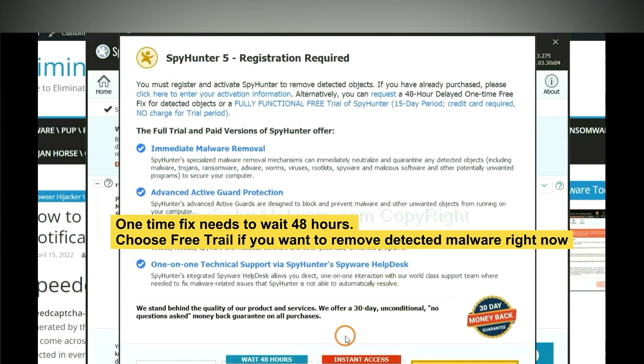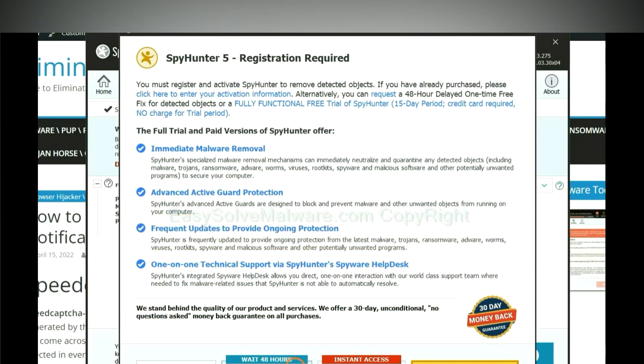The one-time fix will need you to wait 48 hours. If you want to remove all the detected malware now, you should choose free trial. It will solve all your problems.